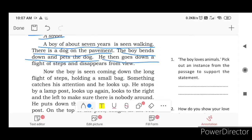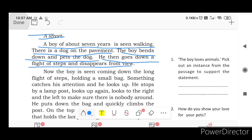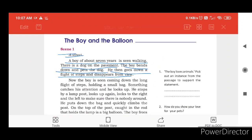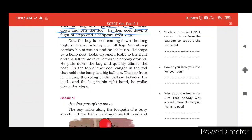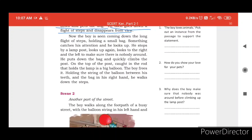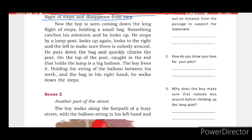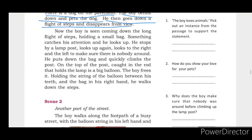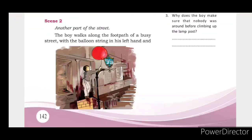He then goes down a flight of steps and disappears from the view.